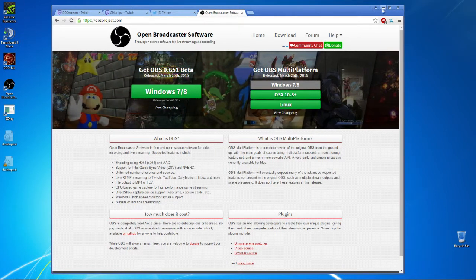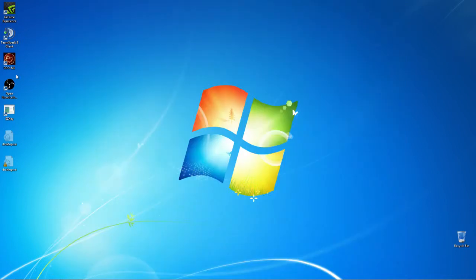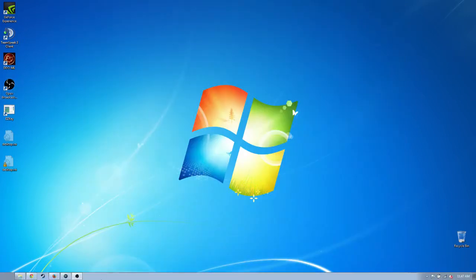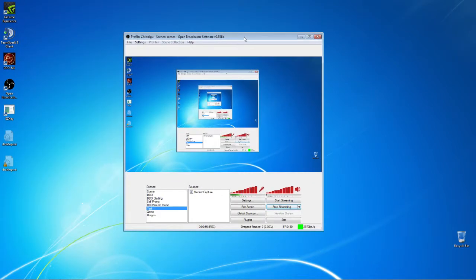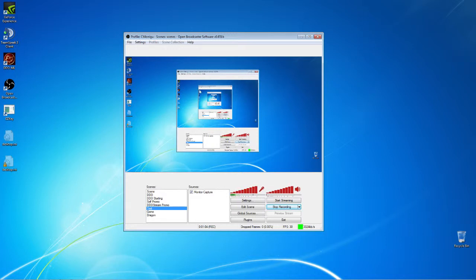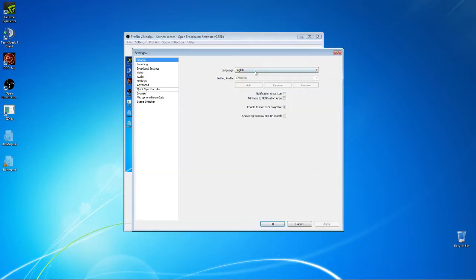Now, when you run OBS, you will see a screen such as this. Obviously it's doing the whole Inception thing at the moment because I'm recording what I'm showing you. But the real point is to show you the windows and how you set it up.